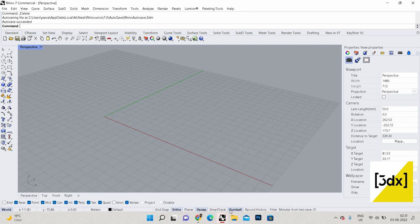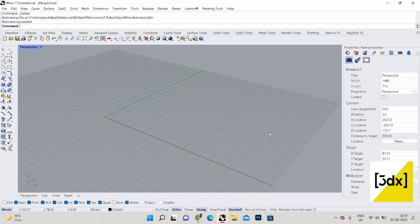On the base you have options for grid snap, planar, snap, smart track, and gumball. I'll cover grid snap, osnap, and gumball in this video. The other options I will explain while modeling different things — at that time explaining them will be more helpful for you. So stay tuned and watch all the videos.